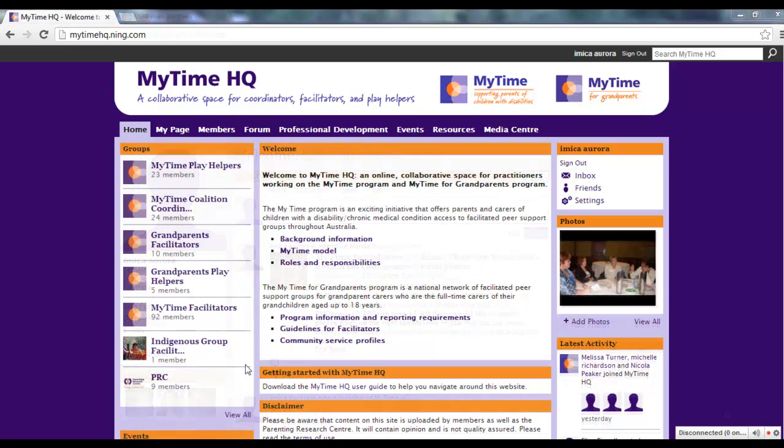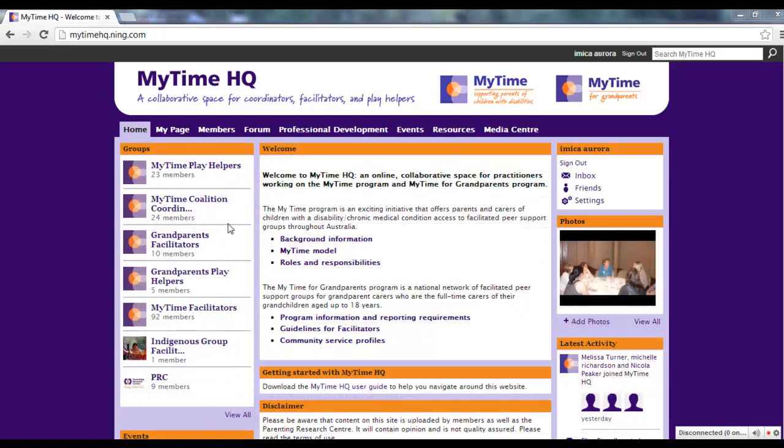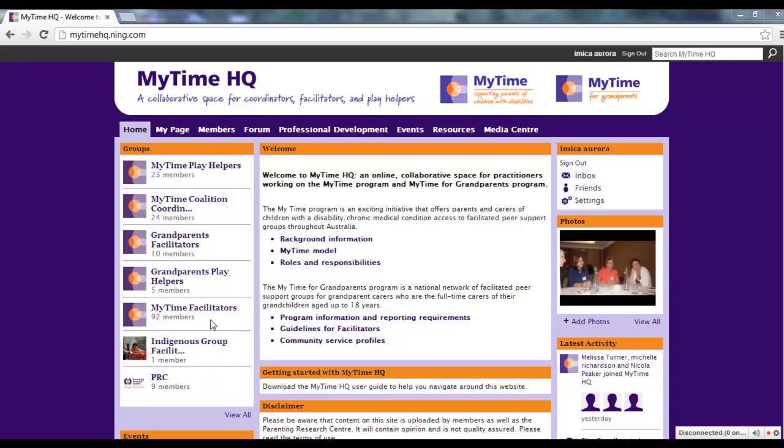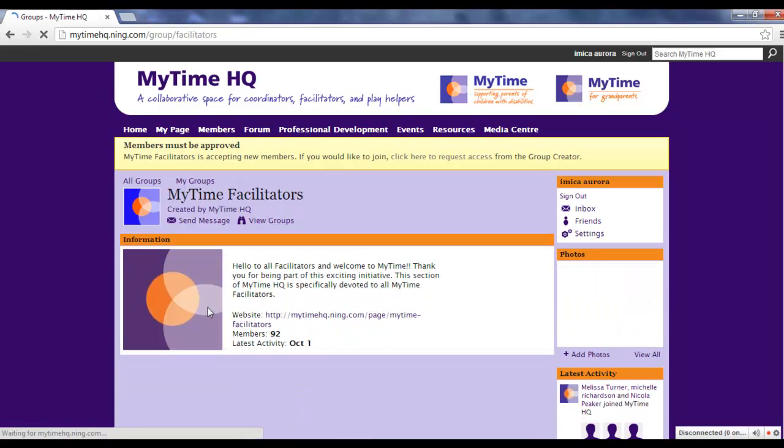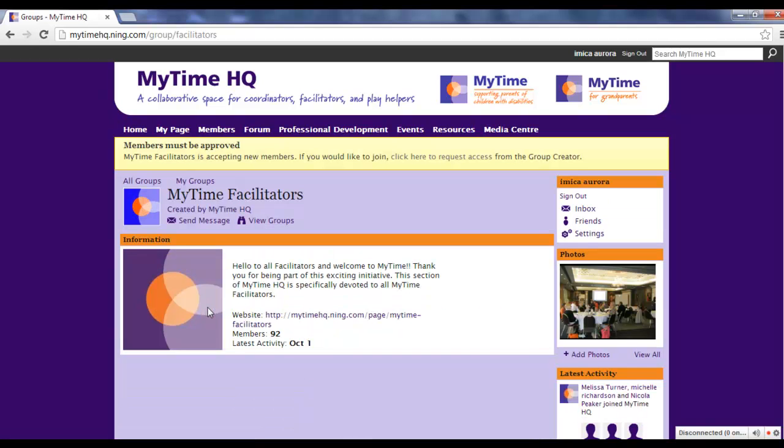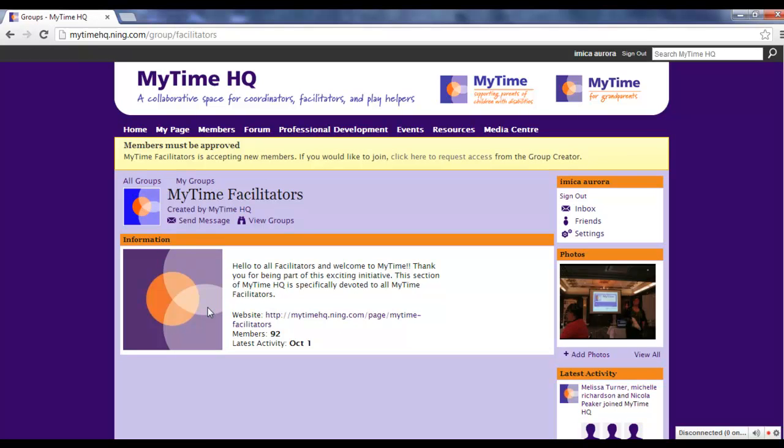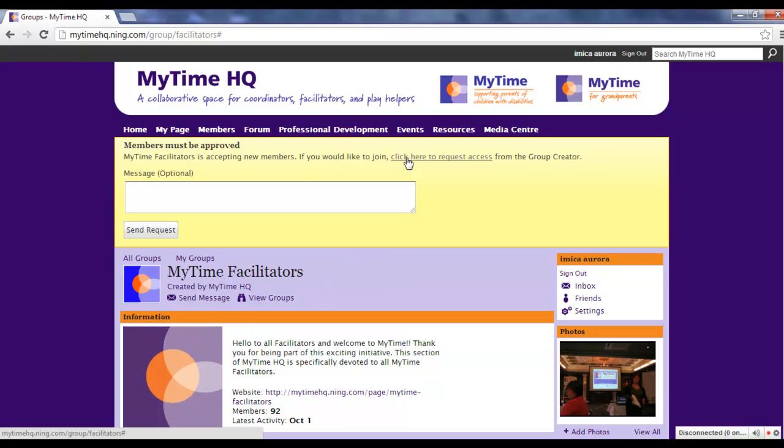On the left-hand side of the homepage, you'll see a list of groups. To join a group that's relevant to you, click on the group title. Group members must be approved before joining. This means that if you join the MyTime Facilitators group, for example, you can rest assured that all other members of the group are genuine MyTime facilitators.